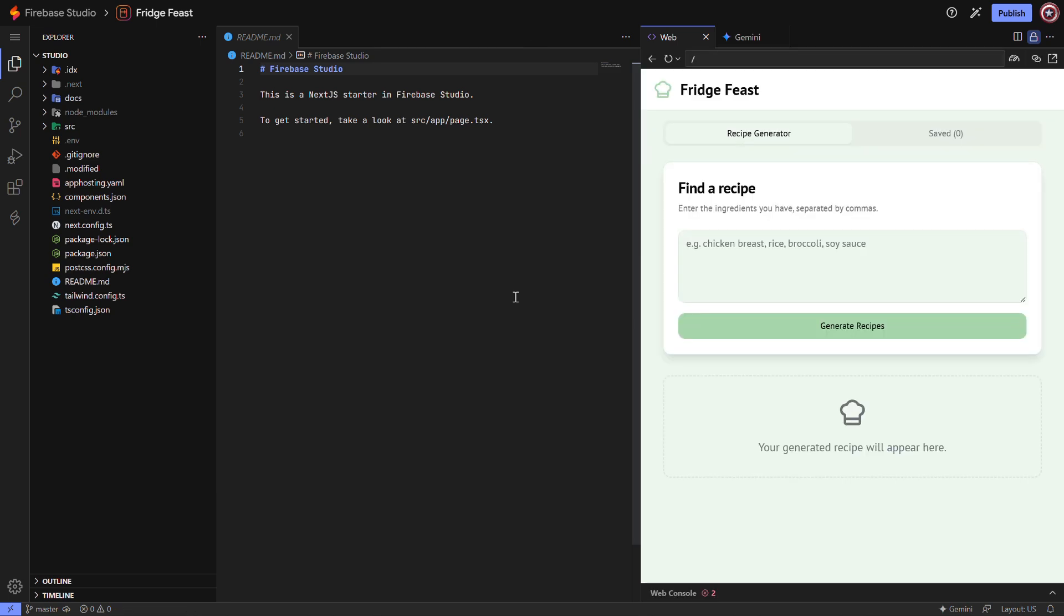Step 1. Open Firebase Studio in your browser and log in with your main Google account. Make sure it's the primary account on your browser to avoid errors.